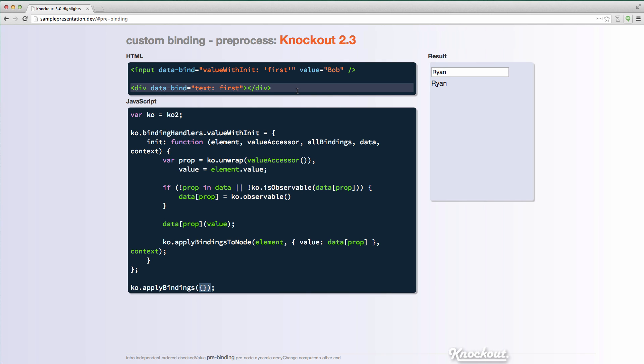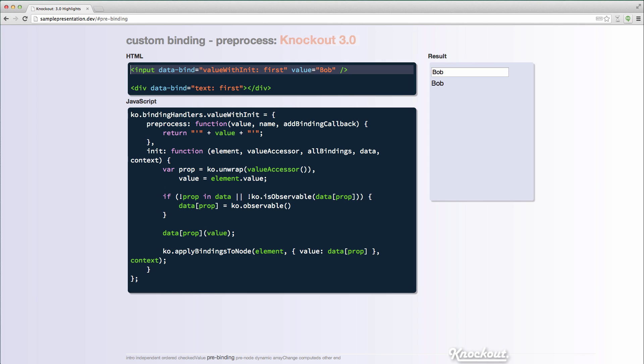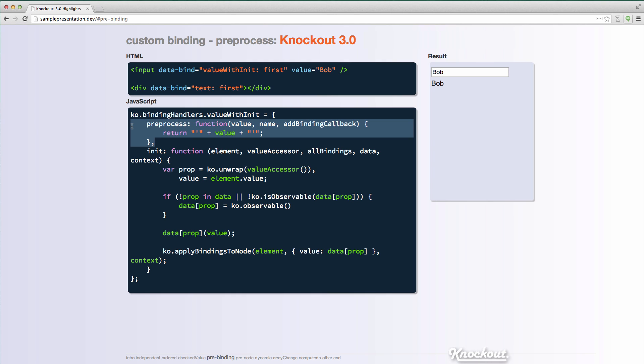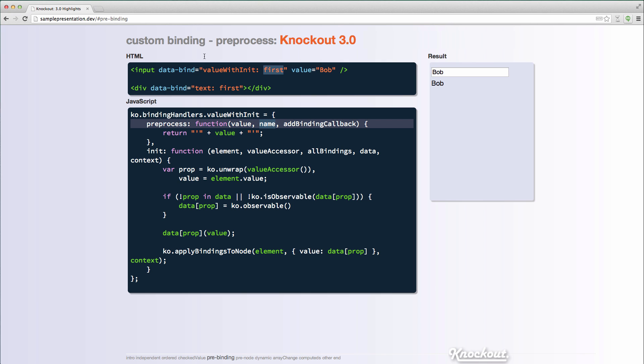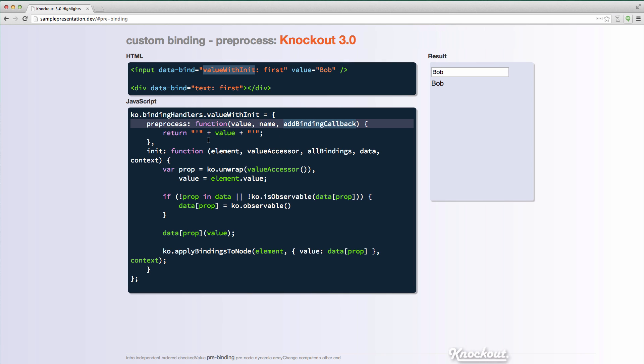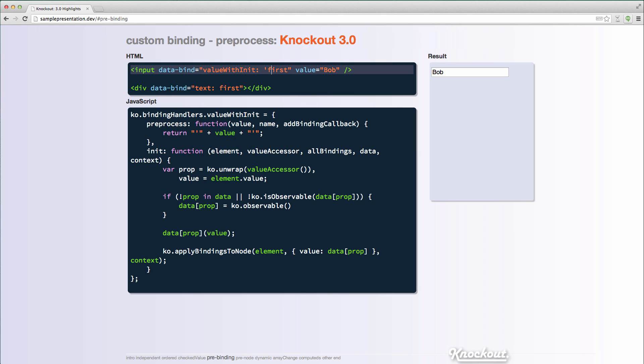So that's fine. I mean, this is just a custom binding. You could create a knockout 2.3, but I wanted to show is that in knockout 3.0, you can actually use a preprocess, you can add a preprocess function to your custom binding. And what that does is it takes in a value, a name and an add binding callback. And what these are, these are the strings. So value is the string that is specified after the binding name is the name of the binding and add binding callback is a function you can use to add additional bindings.